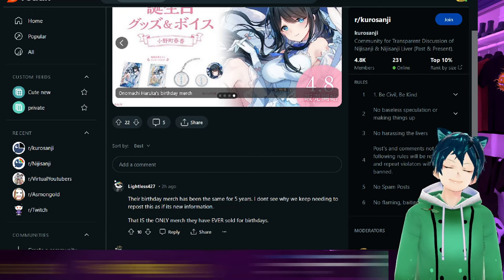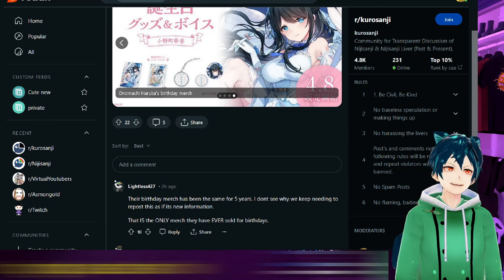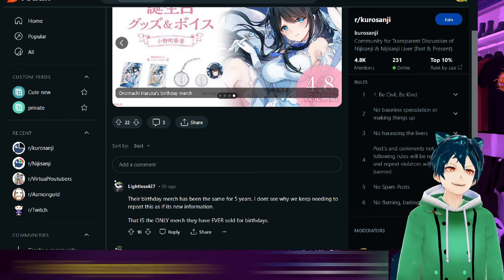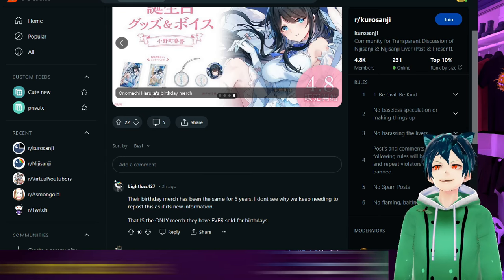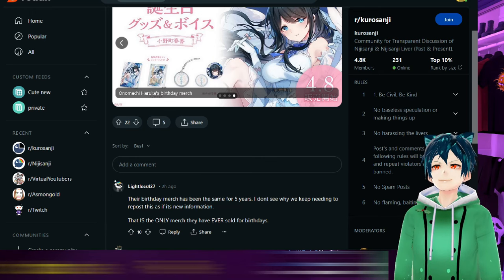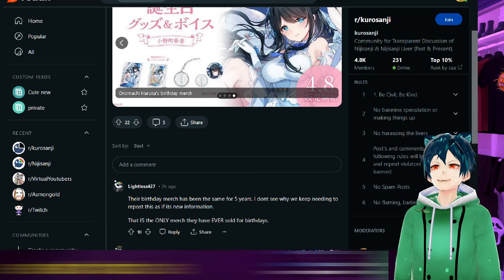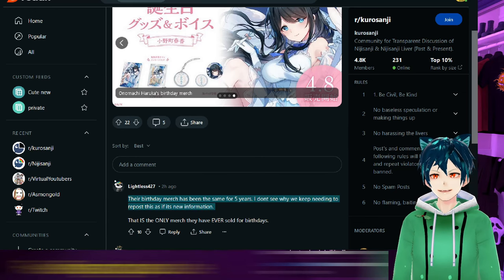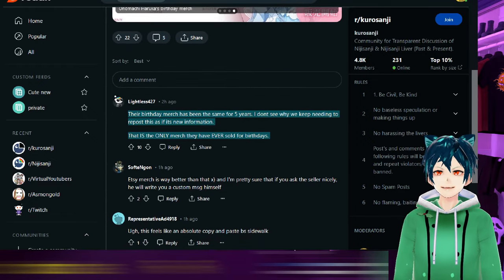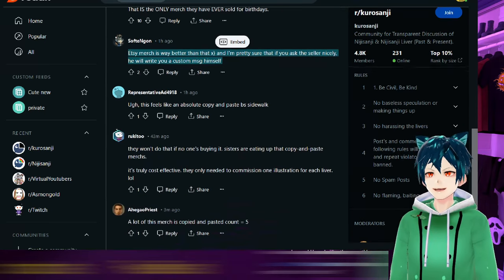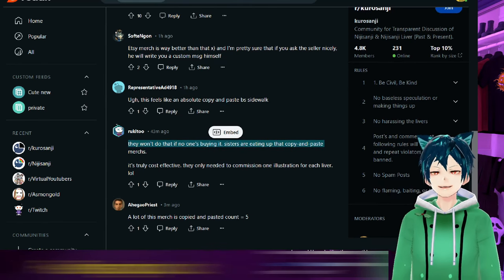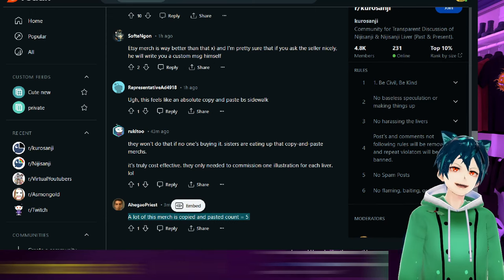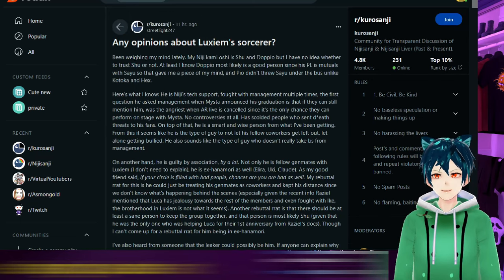Unless it's a generation wide event, maybe they'll have the same thing for each one. In my opinion, and I hope it doesn't sound too biased, but in my opinion Hololive does it better because what Hololive does is they try to at least differentiate things for people. They're all identical looking and that's annoying. It's just like, why are you doing this to them? Like what have these talents done to you to deserve this type of treatment from you, is my question. Their birthday merch has been on the same for five years. I don't see why keeping this repost, this new information, that is the only merch they have ever sold for birthdays.